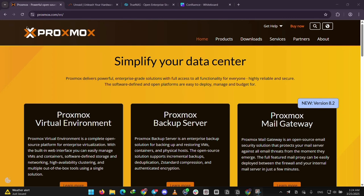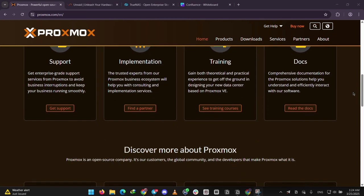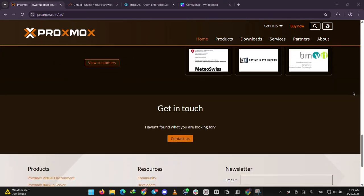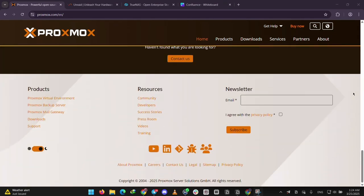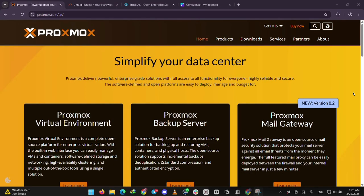First up, we have Proxmox. It's a free, open-source platform built for running virtual machines, like mini-computers inside your server. Think of it as a pro tool for testing software or hosting multiple systems. It's got a web interface, but it's a bit technical, so it's perfect if you're into tweaking settings and don't mind a learning curve.